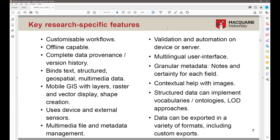We treat all kinds of data as data, no matter what it is. Instead of going out with a GIS platform that you might add other data to, we collect structured data, free text, GIS data, and multimedia all as part of the interface — no prioritizing one kind over another. We have a lightweight mobile GIS with basic layer management; you can load raster or vector files and do simple shape creation. We can connect to Bluetooth sensors, do label printing and barcode scanning.